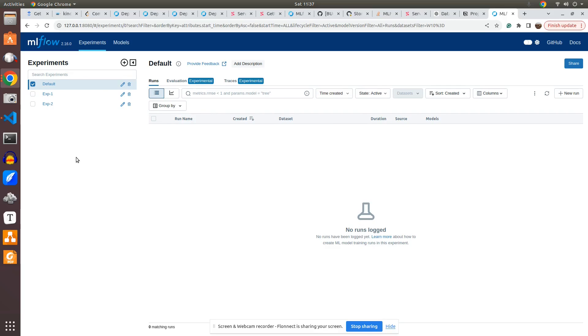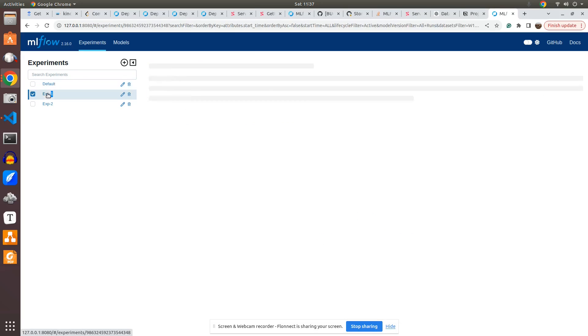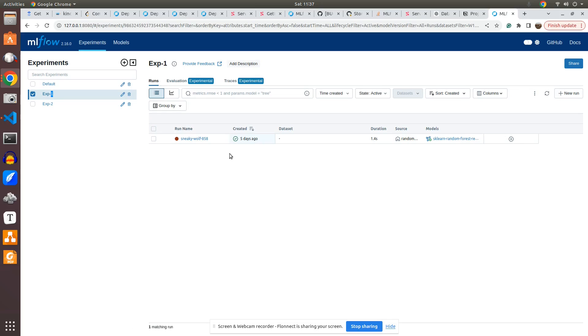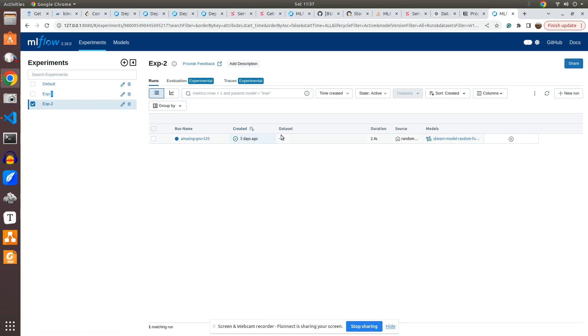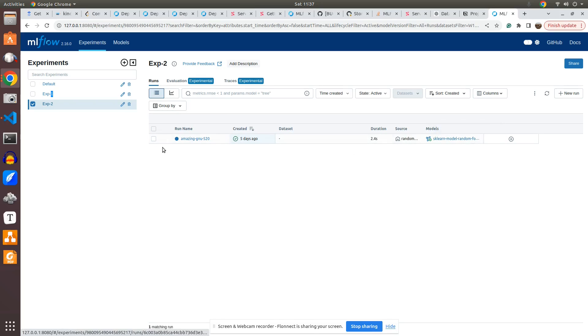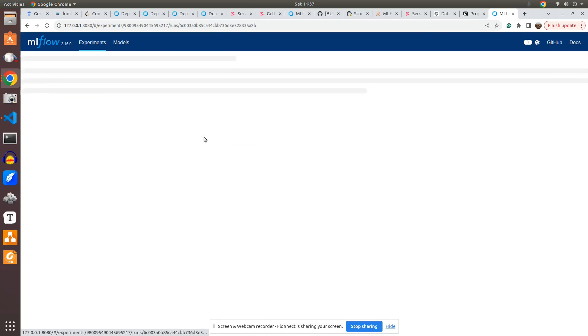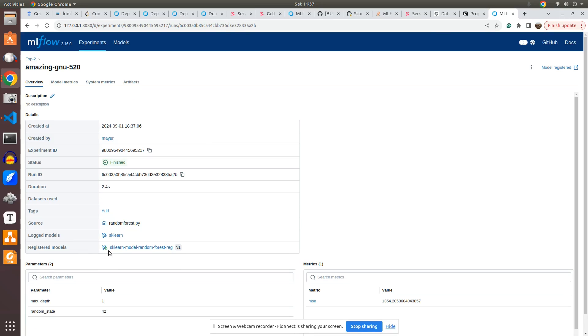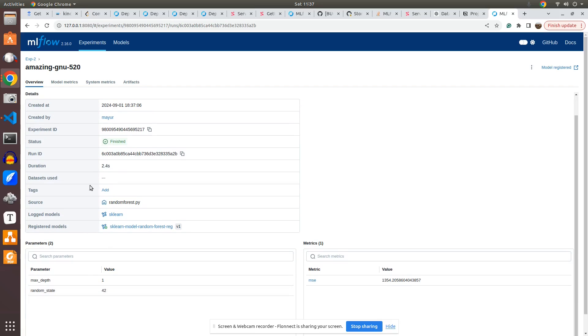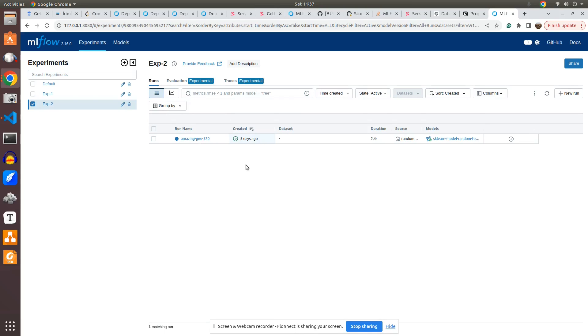Let me go here. There are multiple experiments that we created. One was the experiment 1 where we had the specific run name and what was the model and what was the duration it took. And then there was another experiment which was also done 5 days ago. Now if you want to go in depth, you can go here and see what was the parameters. And what is the registered model name and what is the version.